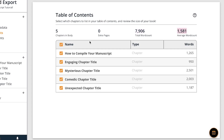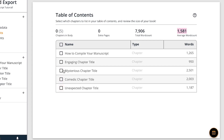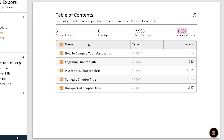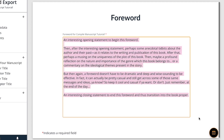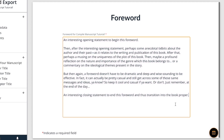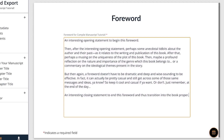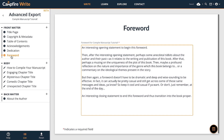Checkboxes that are turned on will be included in the table of contents. The foreword is sometimes used if you'd like to include a bit of context or thoughts before the story takes place. We typically see these in nonfiction, but that doesn't mean you can't include it in any other story.